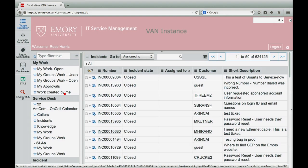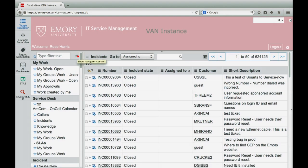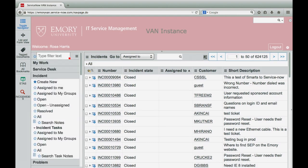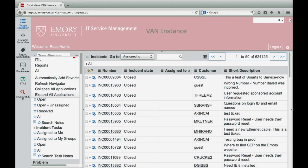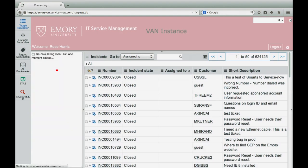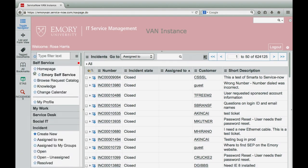At the top of the navigator control menu, you can tailor your view to display only ITIL modules, or just the report module, or show all modules. The all option will display both the ITIL and the reports modules.